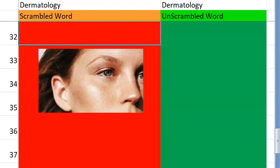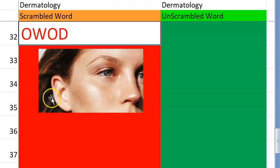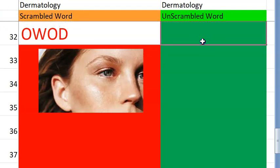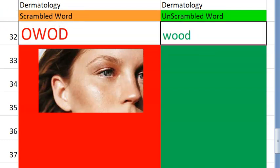Now let's go to the thirty-second one. This is a diagnostic tool. Starts with W. Wood's lamp. Very good.